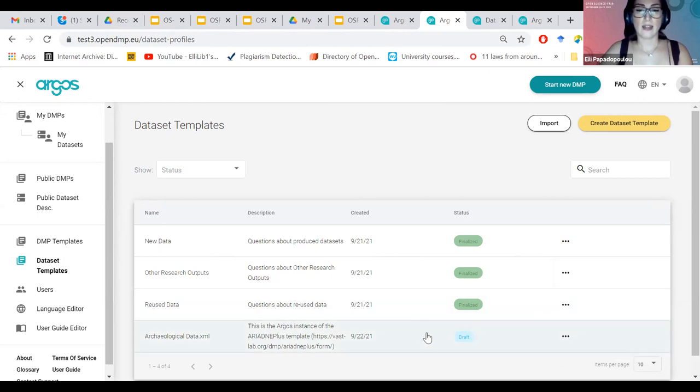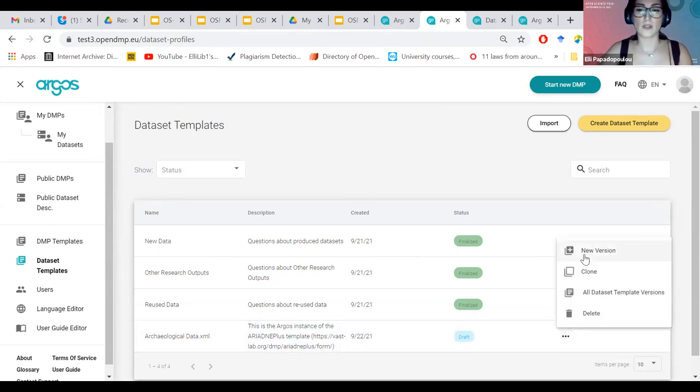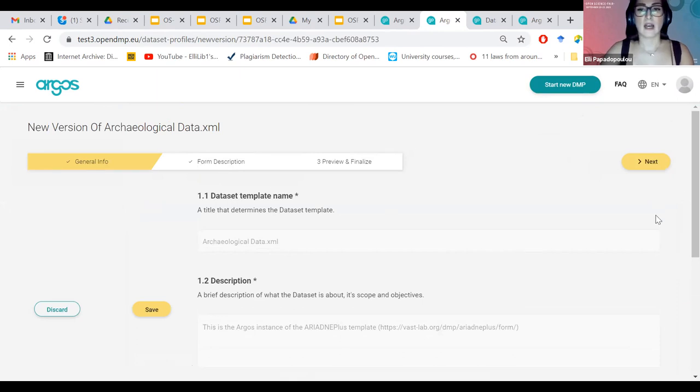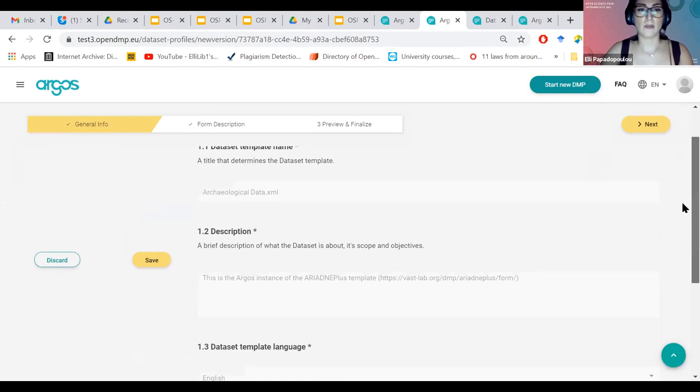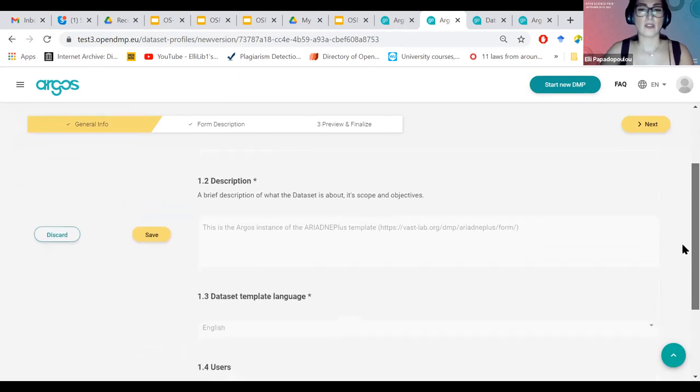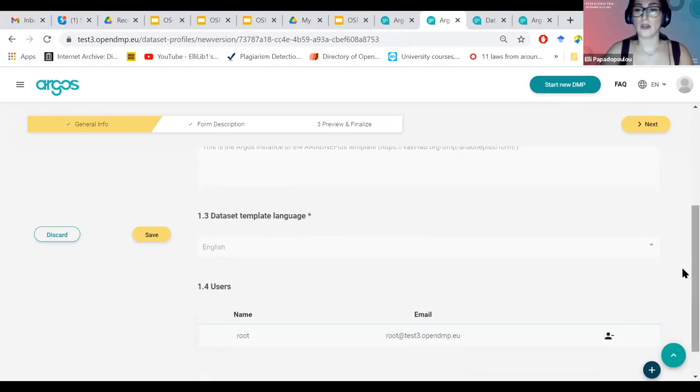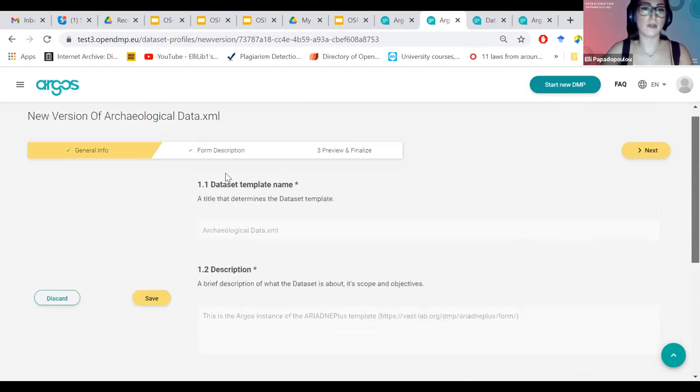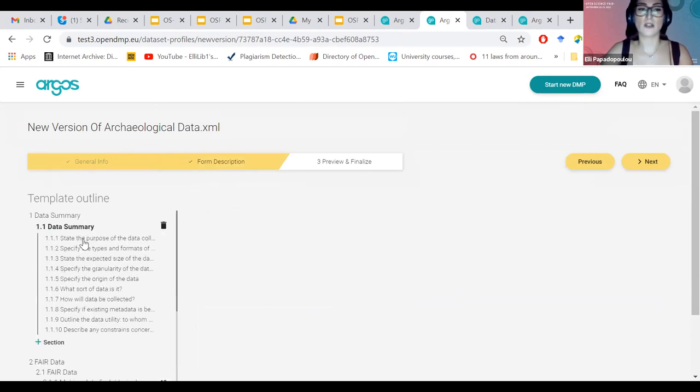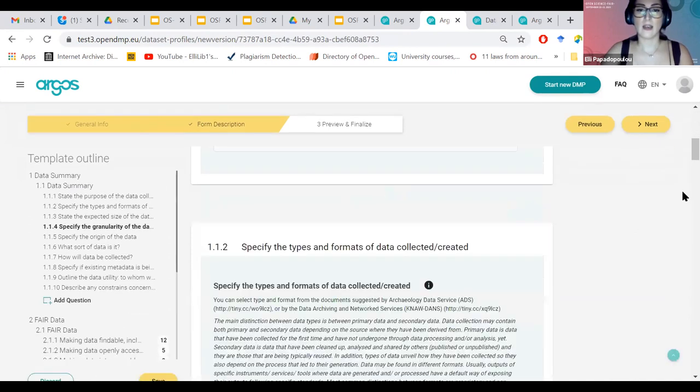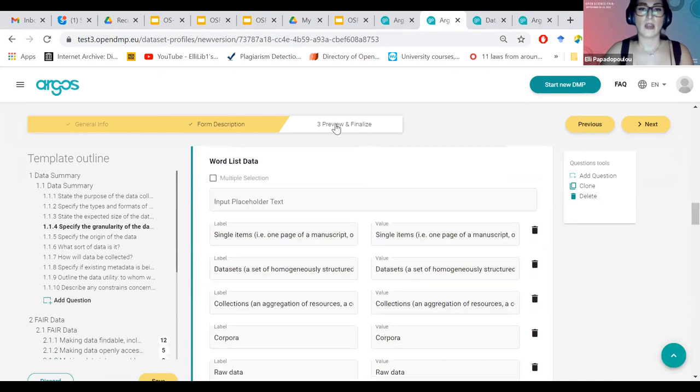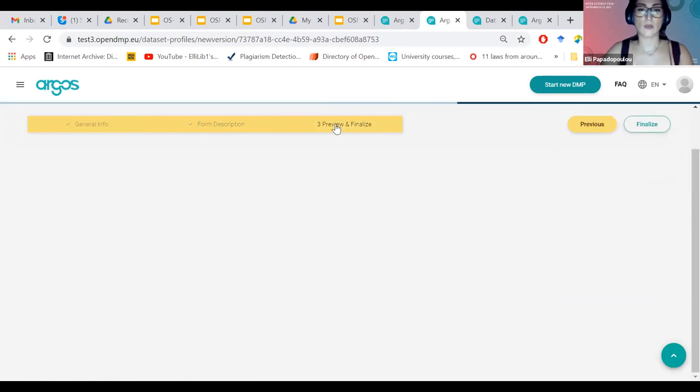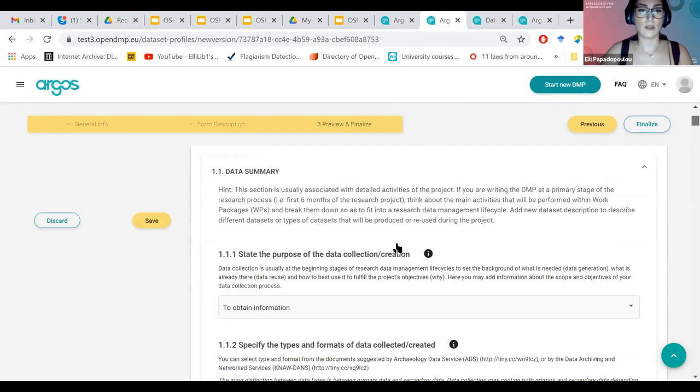There are some features, there are some actions that they can do, like create new version of this template, clone it, see all the different versions, download the XML or delete this template. And since I added that, let's see how I can finalize it to be added so that it's added and visible to the researchers. I always create new versions because I don't want to lose anything from the previous. So it's the default in the administrator's interface. I see here the basic information about the template, like its name, the name of the template, the description of the template, the language of the template, and who is the manager of the template.